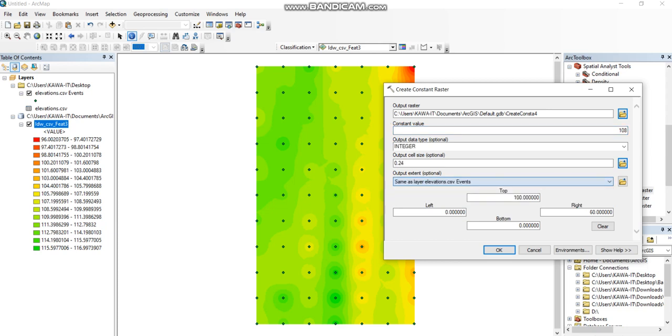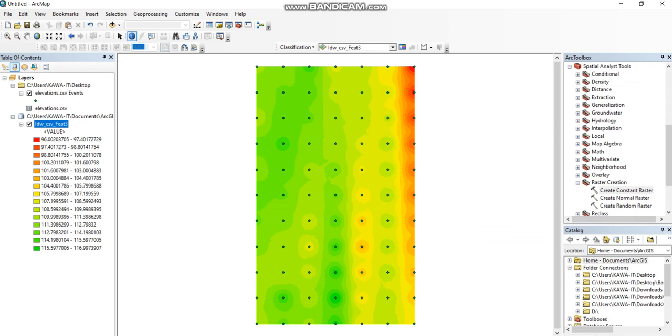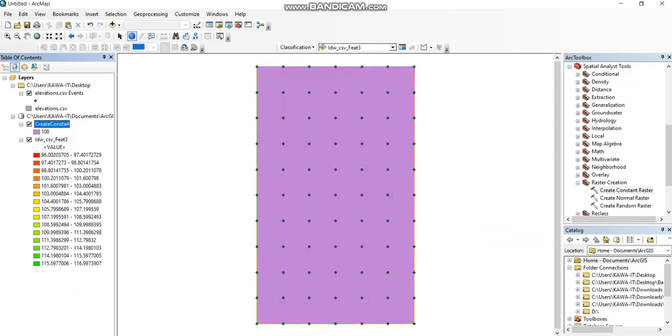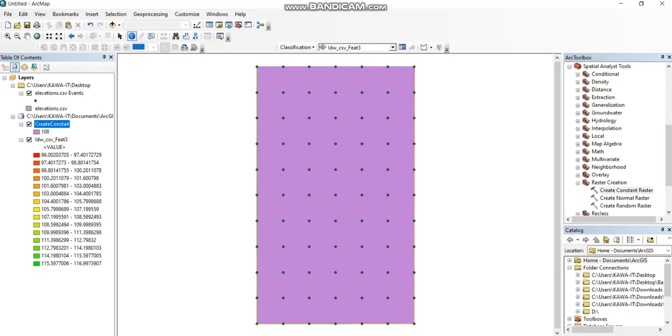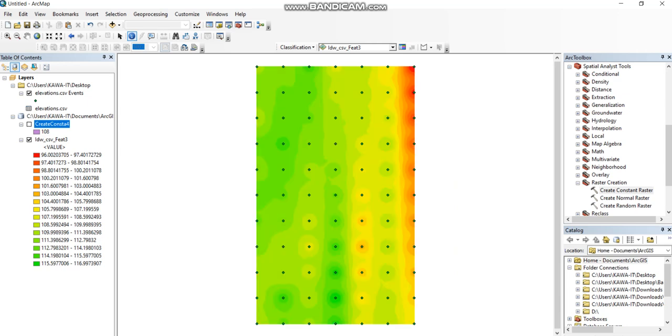Now the raster design is defined. If you select and click at any point, we see 108, the elevation of the design level. This is the design and this is the natural ground.